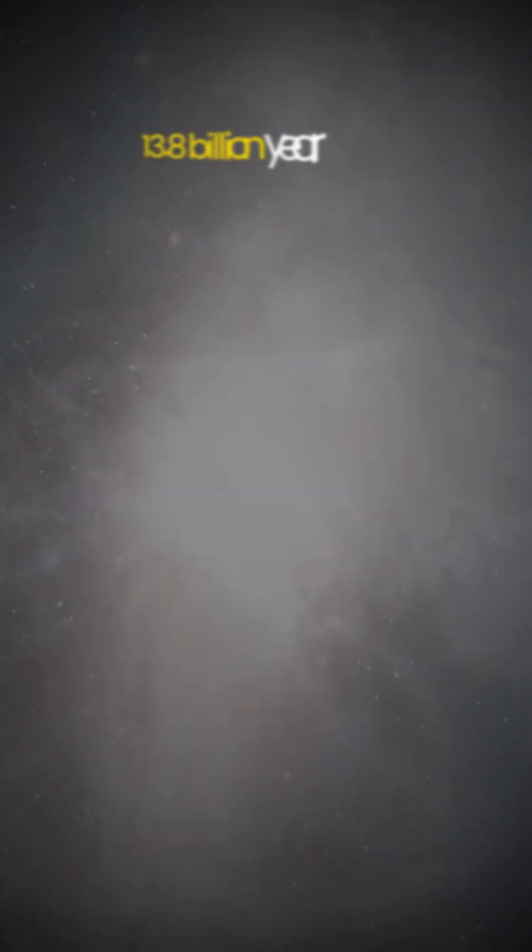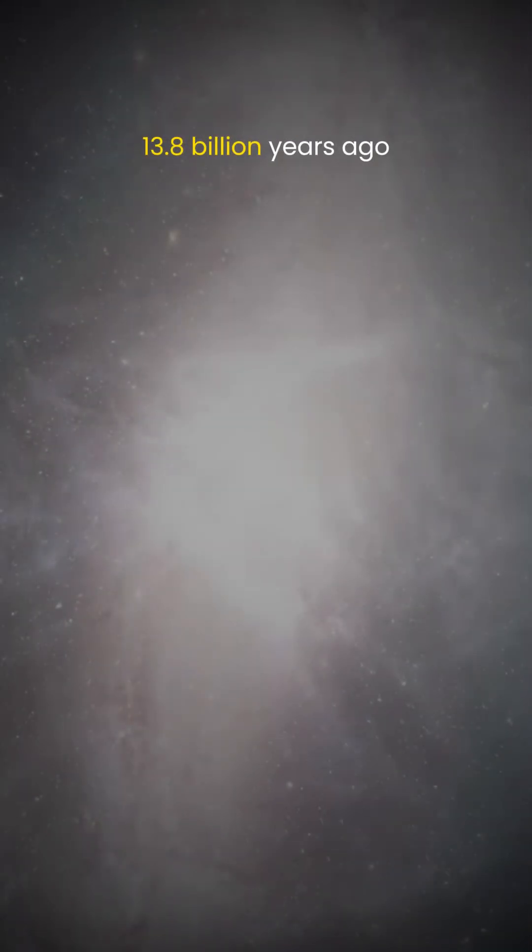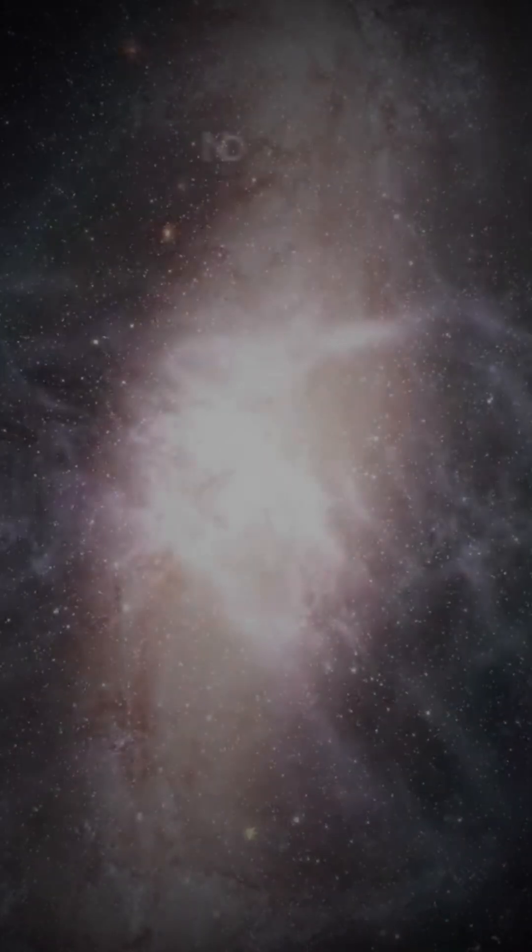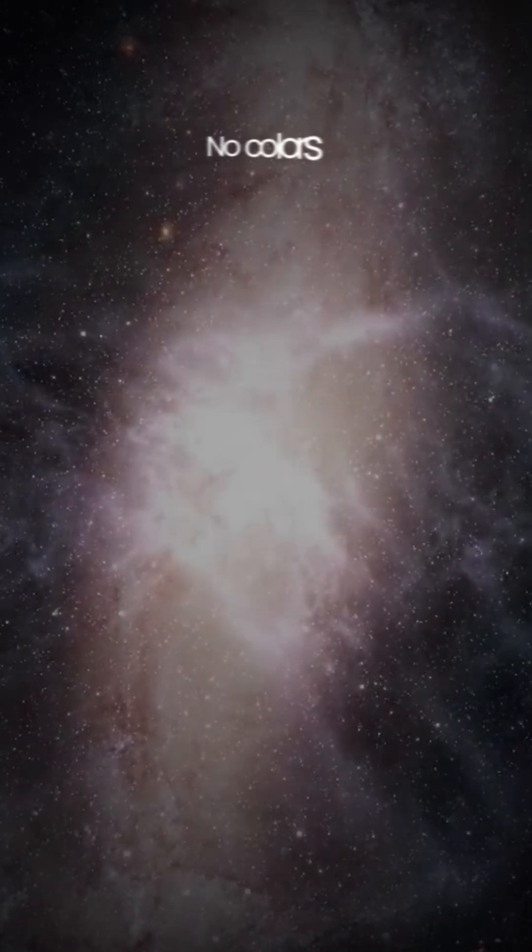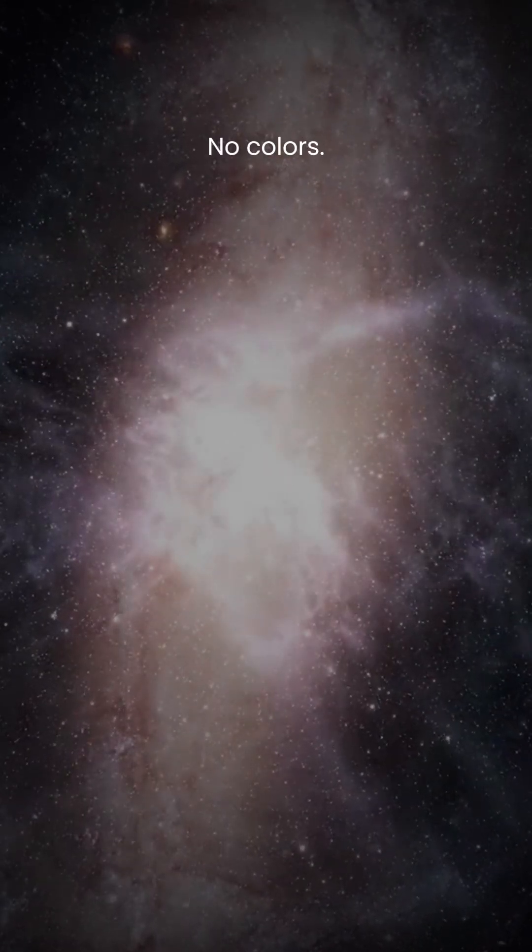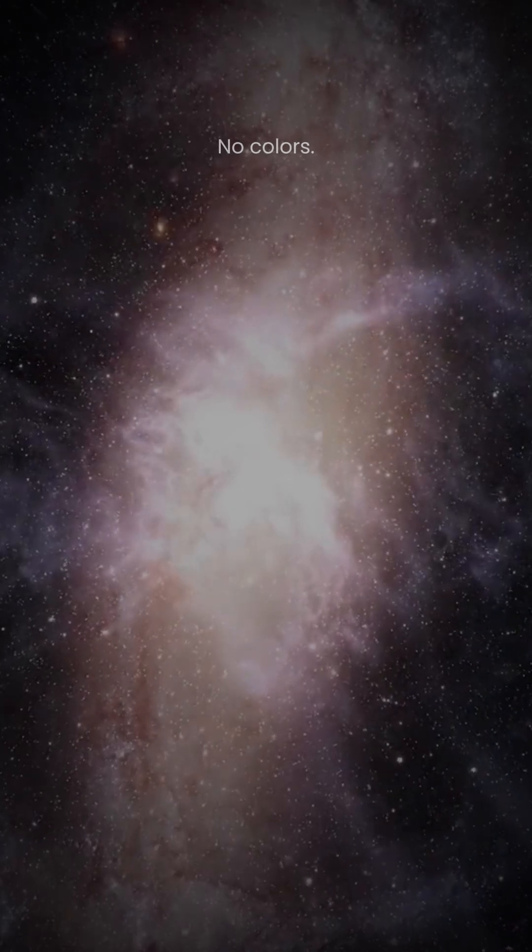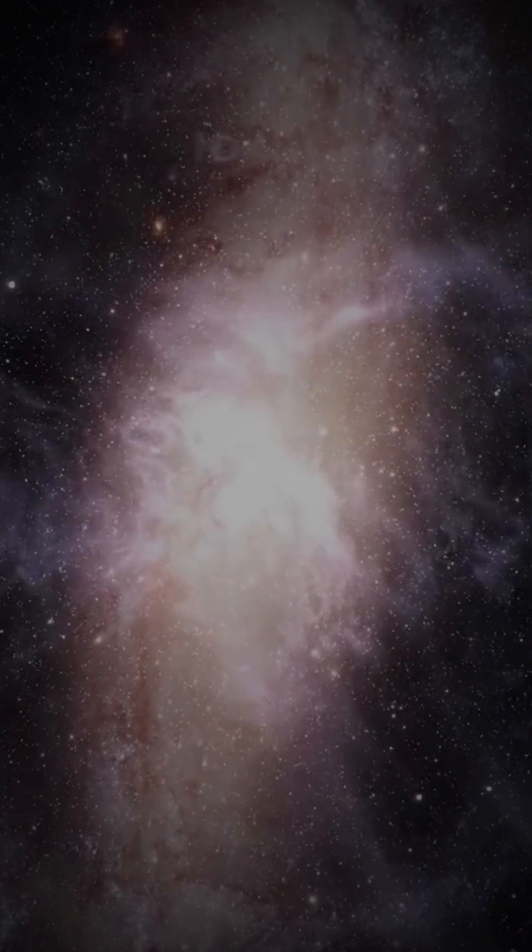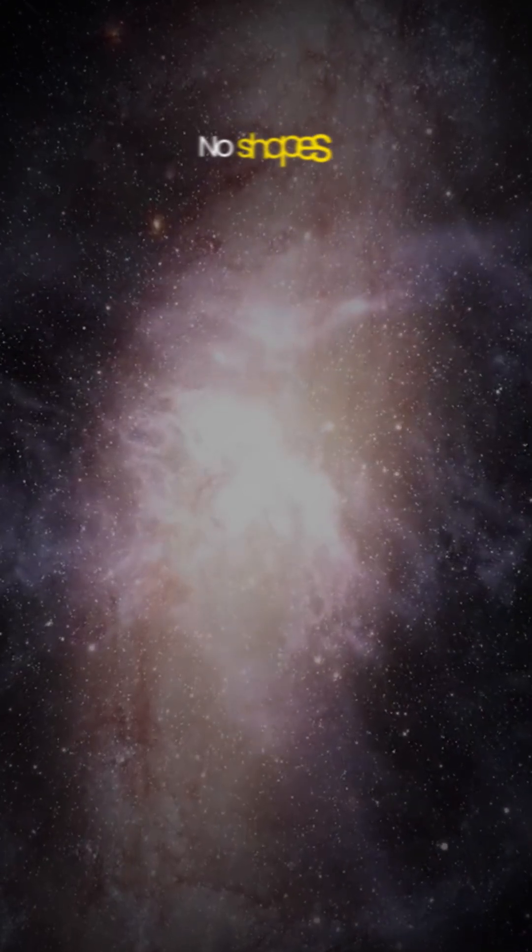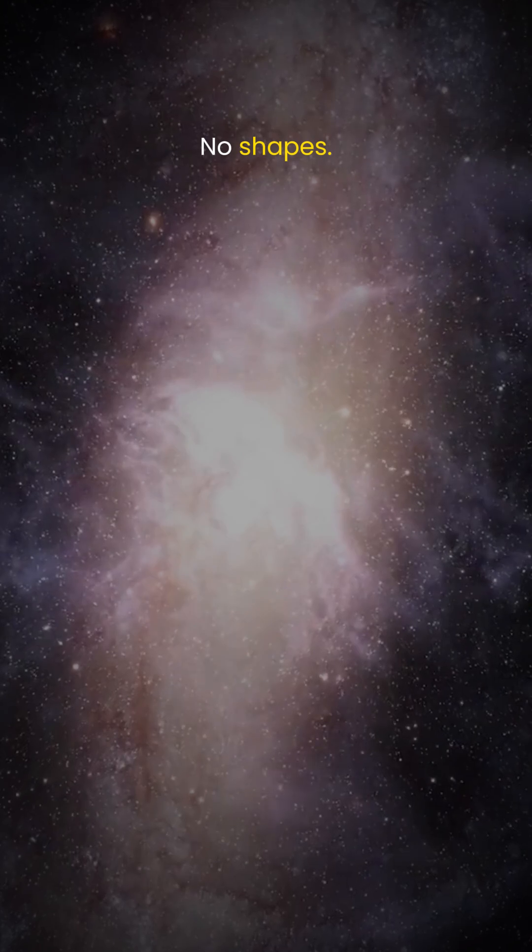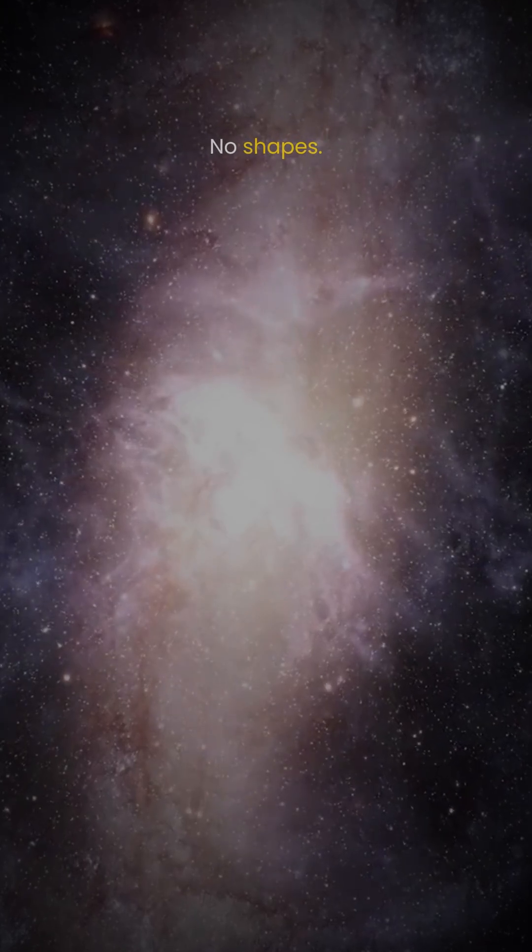13.8 billion years ago, the universe had only one kind of nebula, a giant, formless sea of hydrogen and helium. No colors, no shapes, just the universe breathing for the first time.